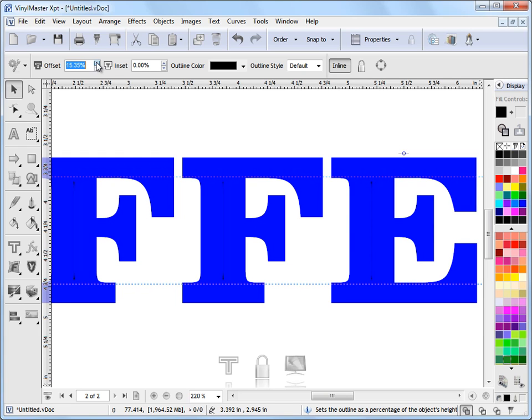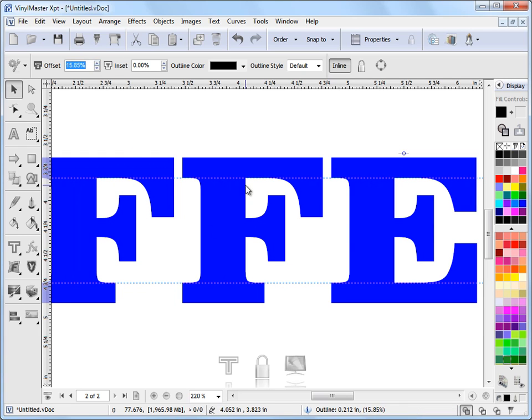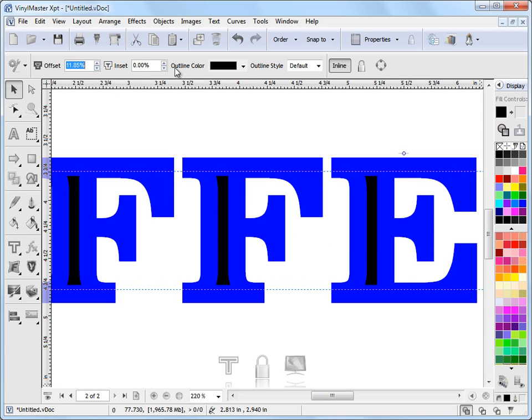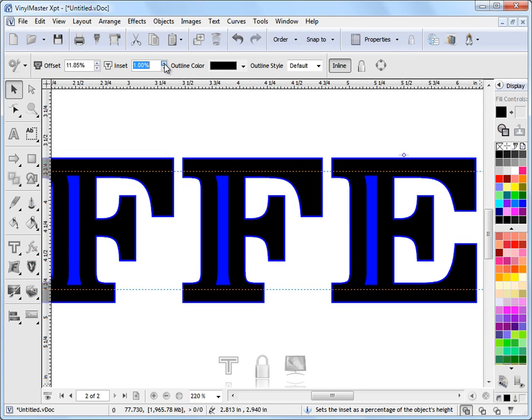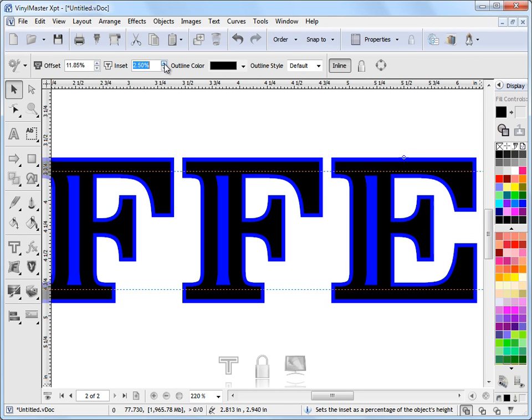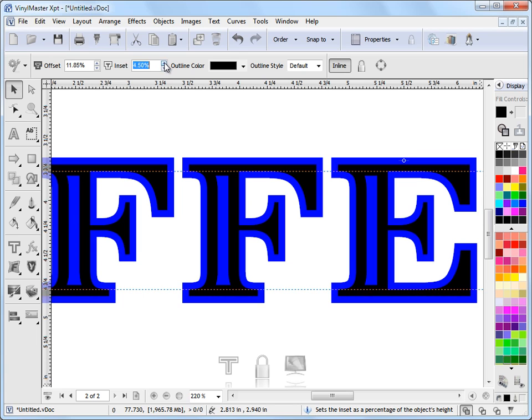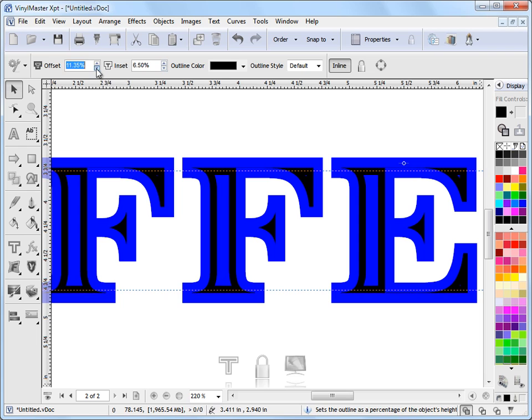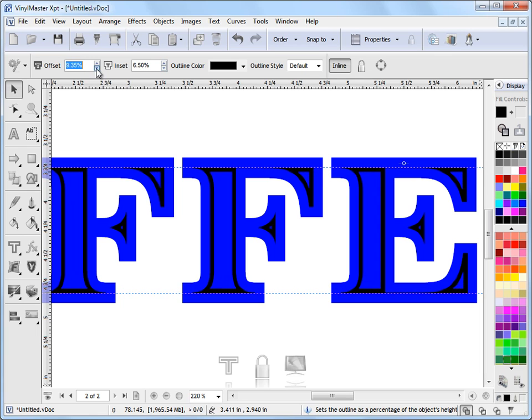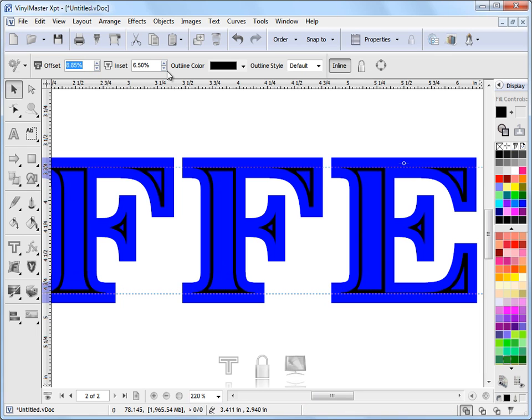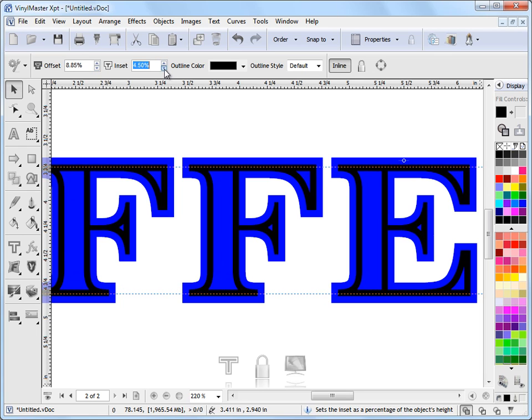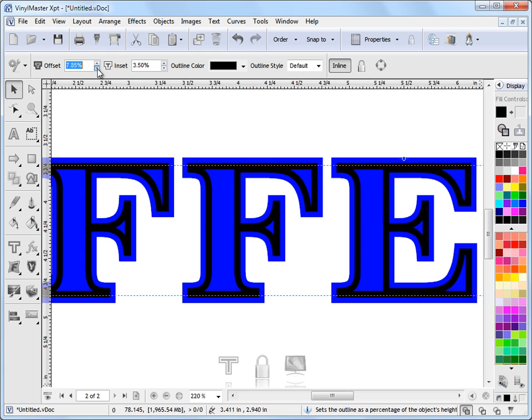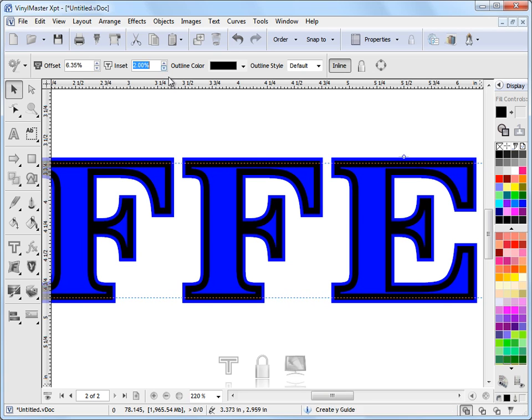And I can then bring that back and I can apply an inset. And as I apply that inset I get different effects as you can see as we go through. So by combining these percentages you can change the look of our inline quite substantially from one to another.